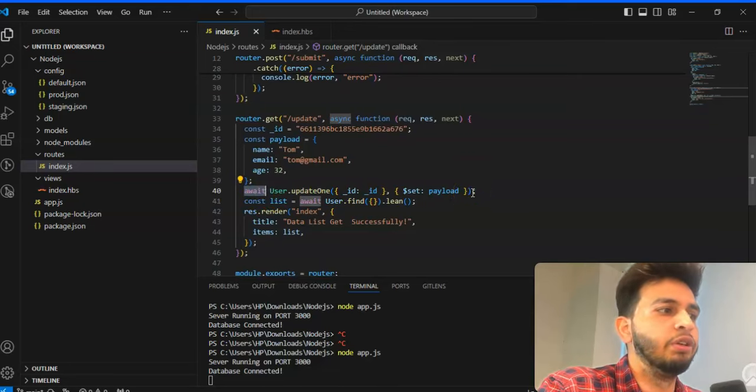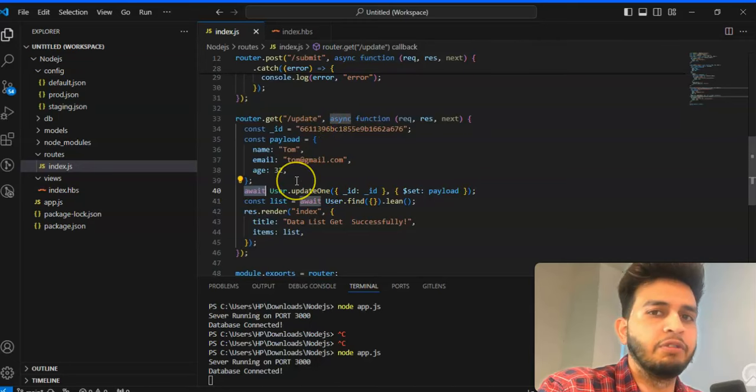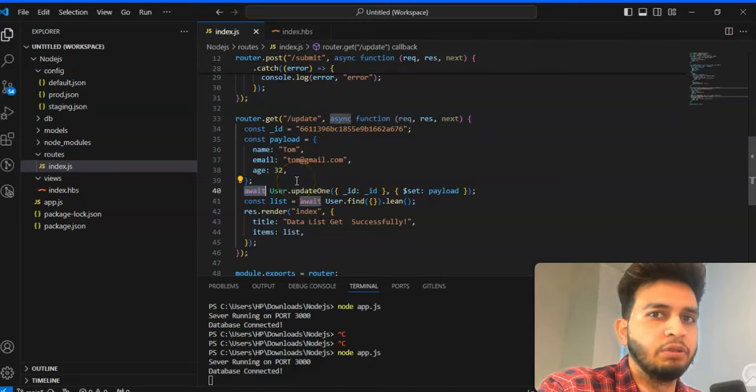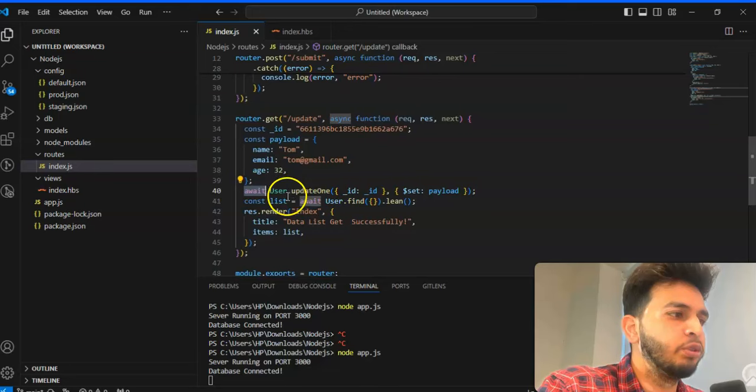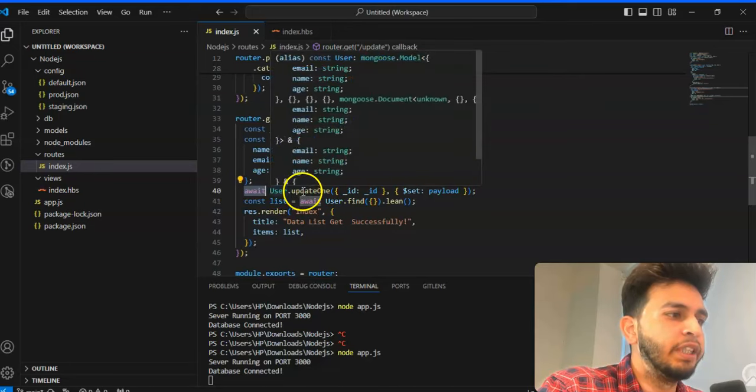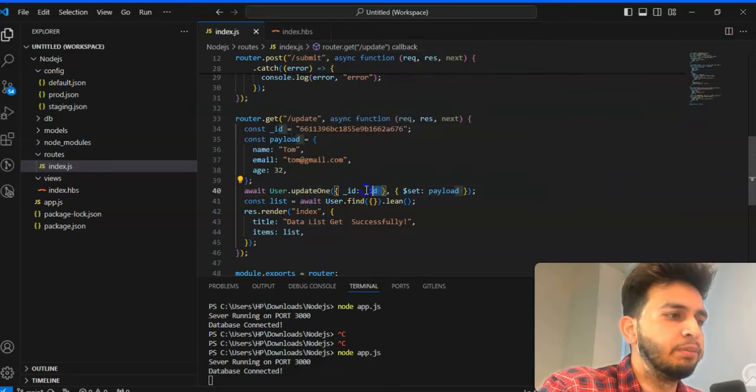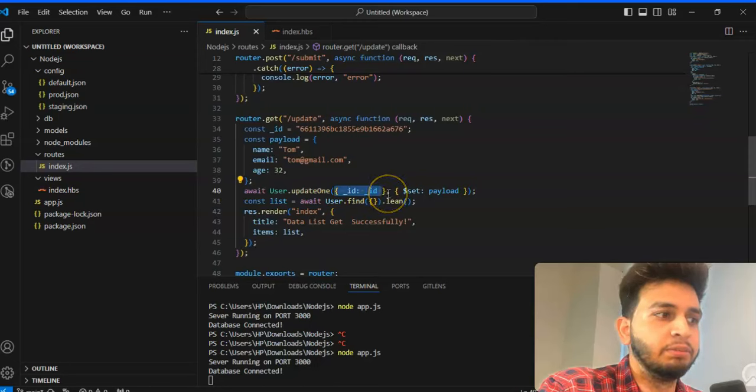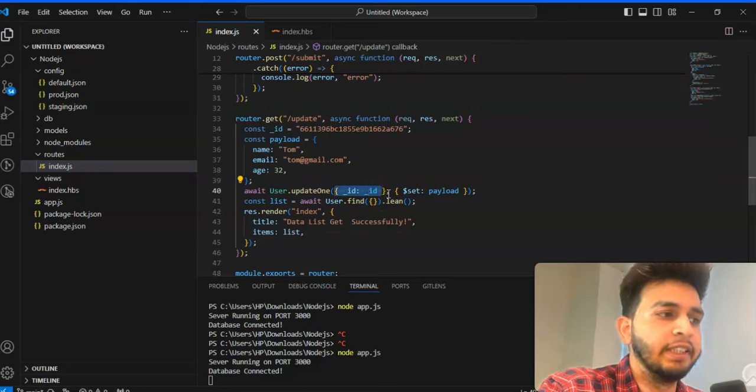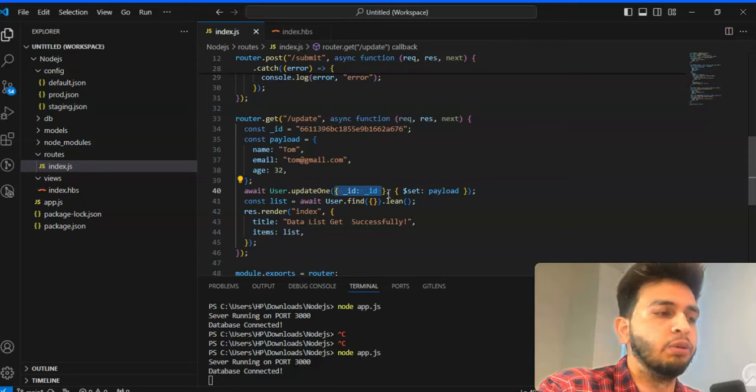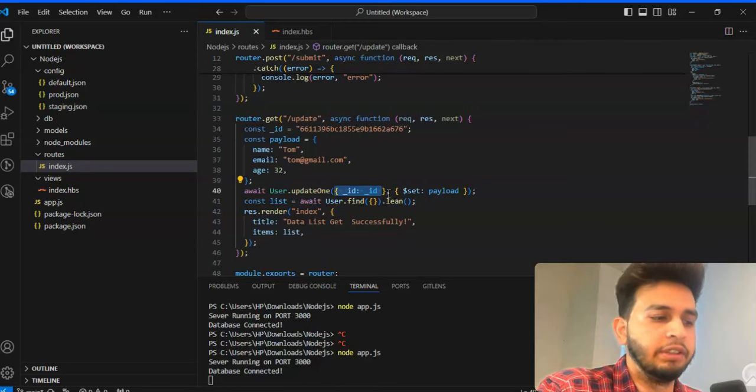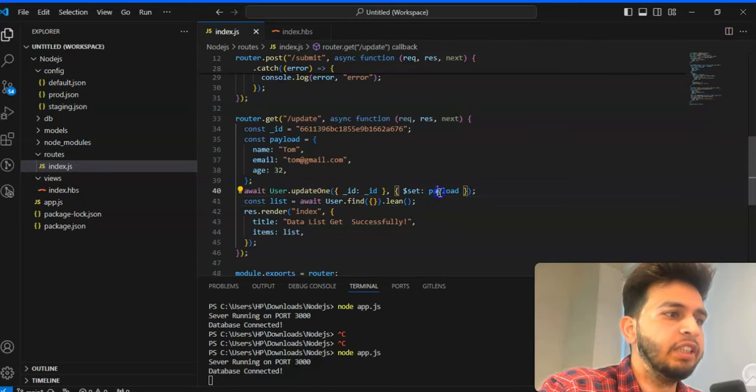So last, you have used await because whenever we will update or get anything you have to use async. We have to make asynchronous our Node.js application function. So user dot update one and in which we are passing our condition based on that we are getting the data so that we can update. Payload, not different, other one.